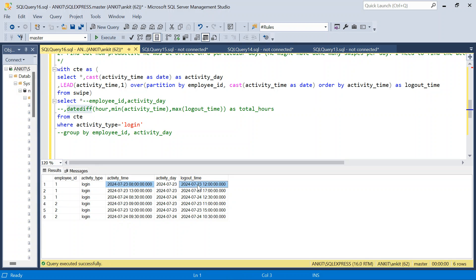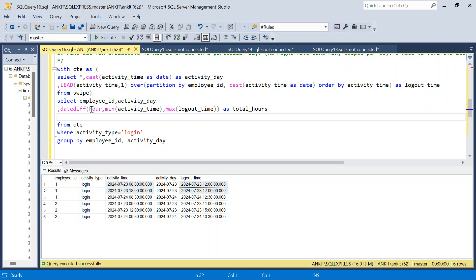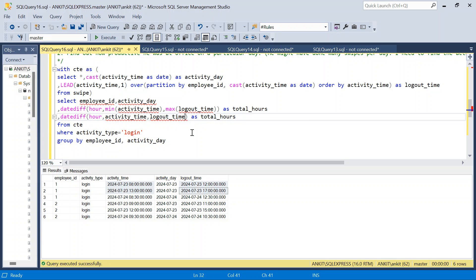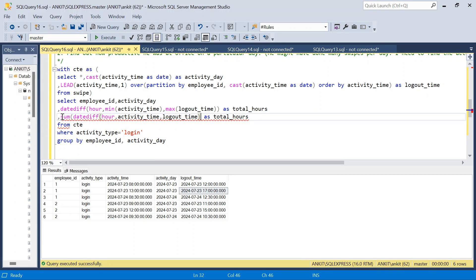So the approach is: at row level, find the difference between login_time and logout_time for each pair — 4 hours and 4 hours in this example. Then SUM those differences per employee and day to get 8 hours. So the formula is: SUM(DATEDIFF(hour, activity_time, logout_time)), grouped by employee_id and activity_day.